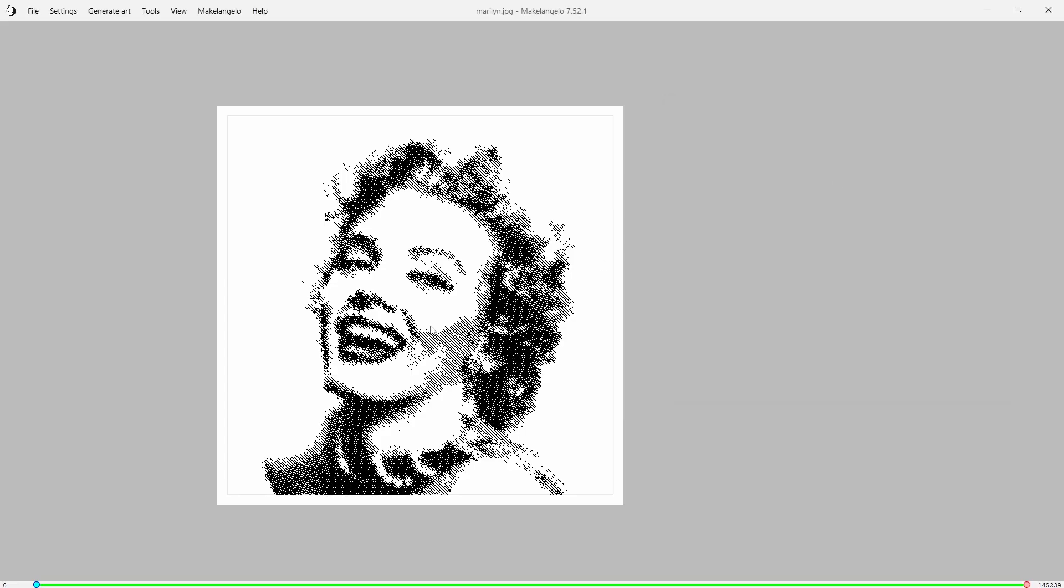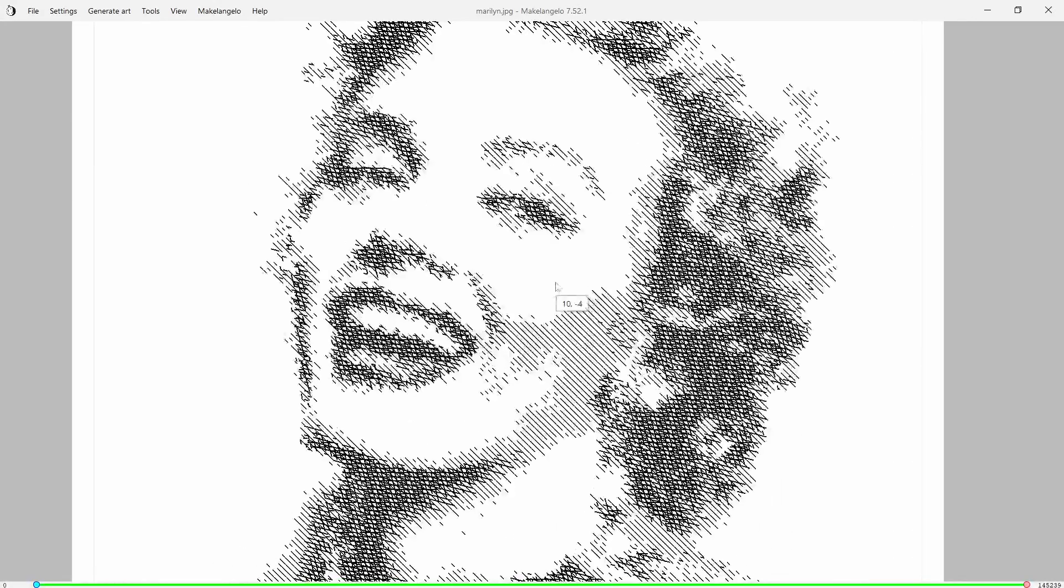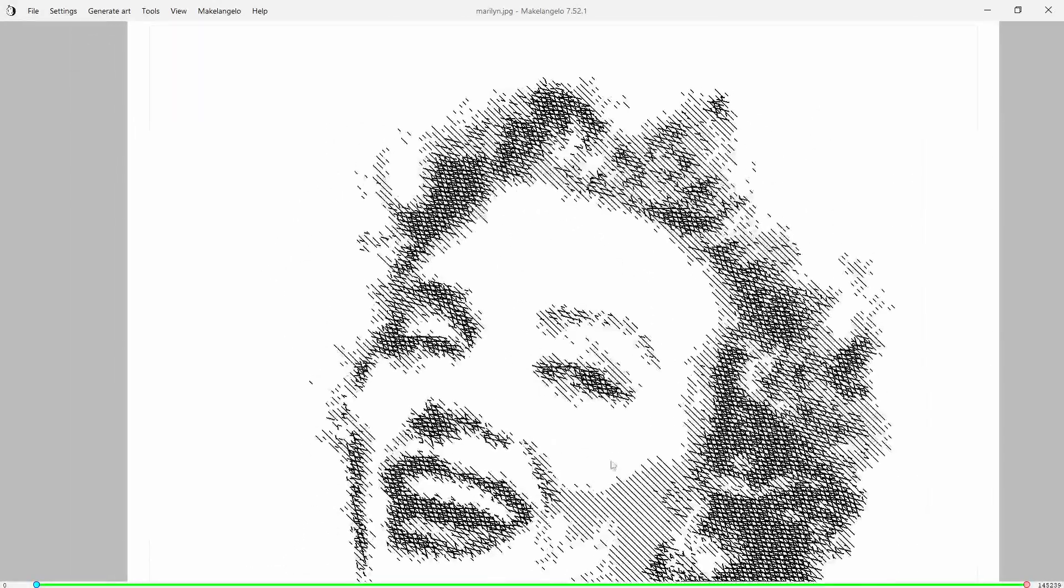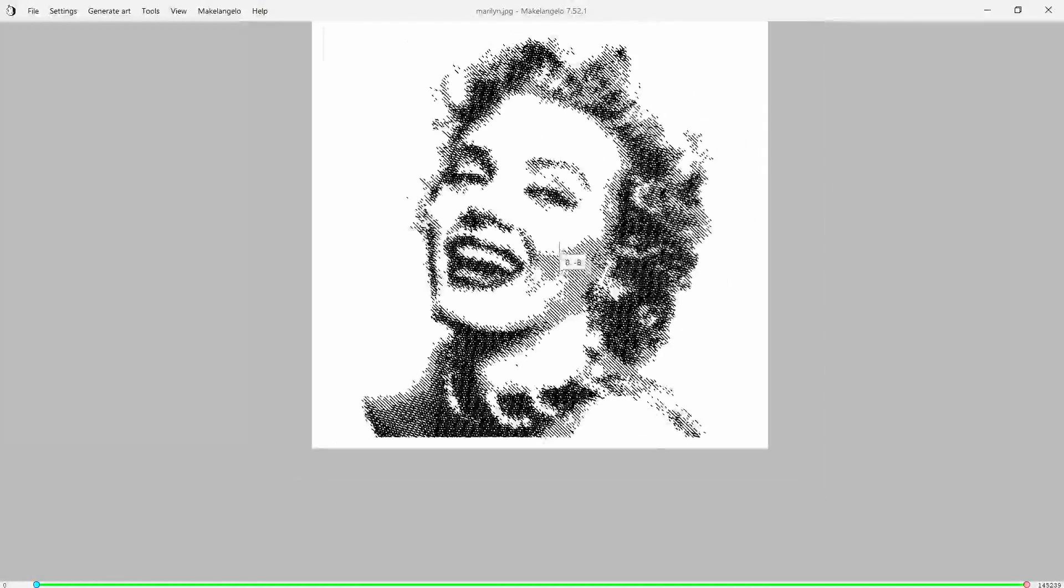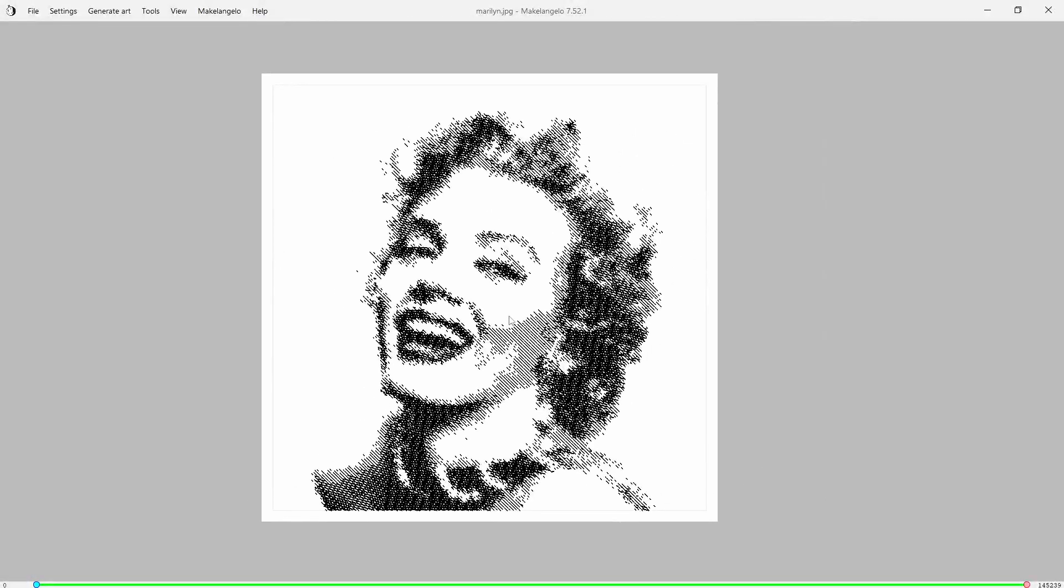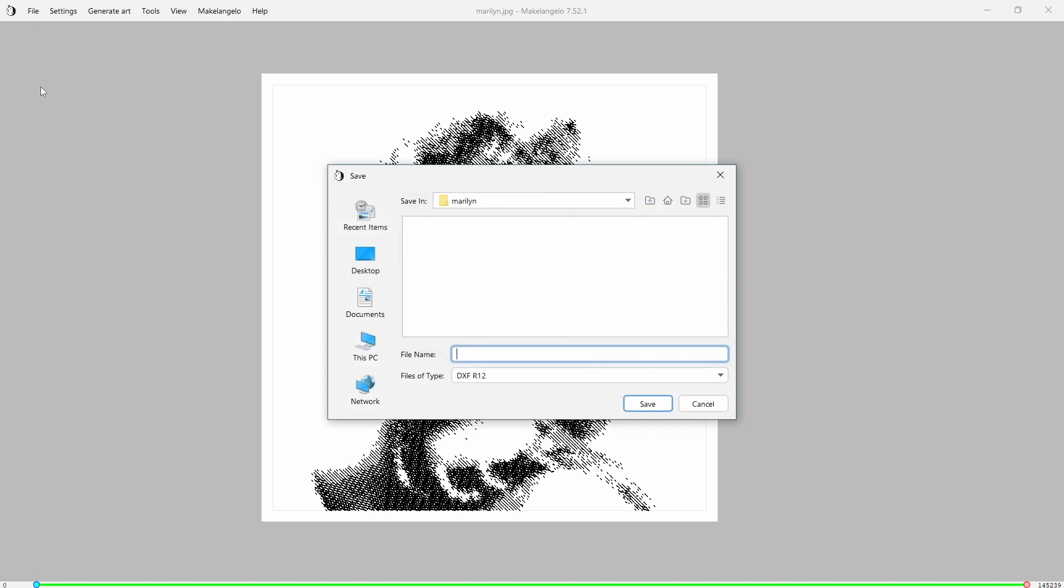Let's go ahead and close this out. We can take a little closer look here and you can see what the robot is going to do. We are going to go to File, we are going to Save File.